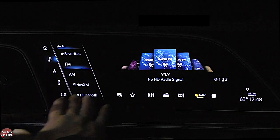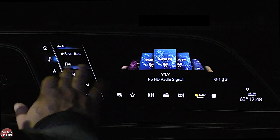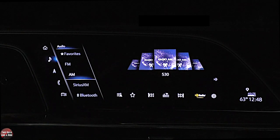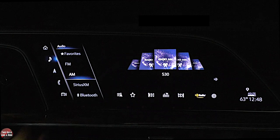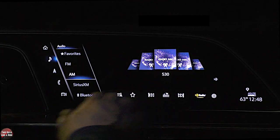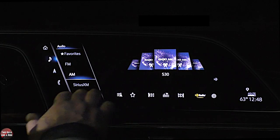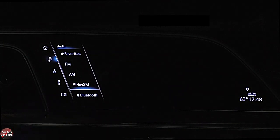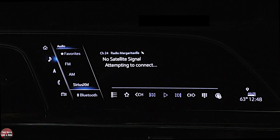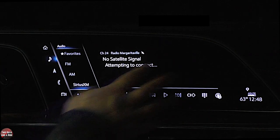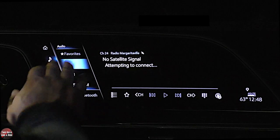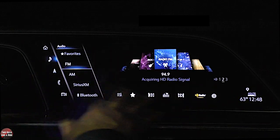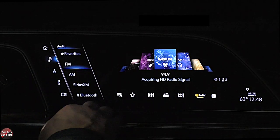That's the radio. AM looks the same — you get the same controls and run it the same way. Sirius XM is the same as well. So if you can control one of these, you can control all three of them.